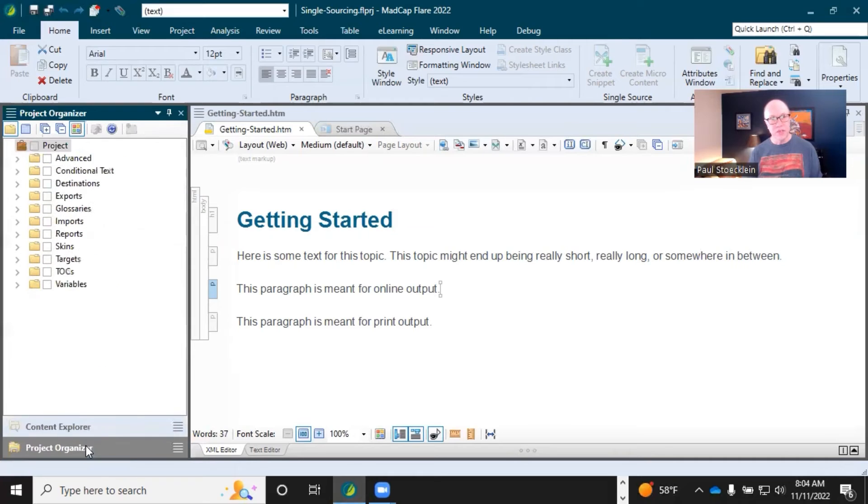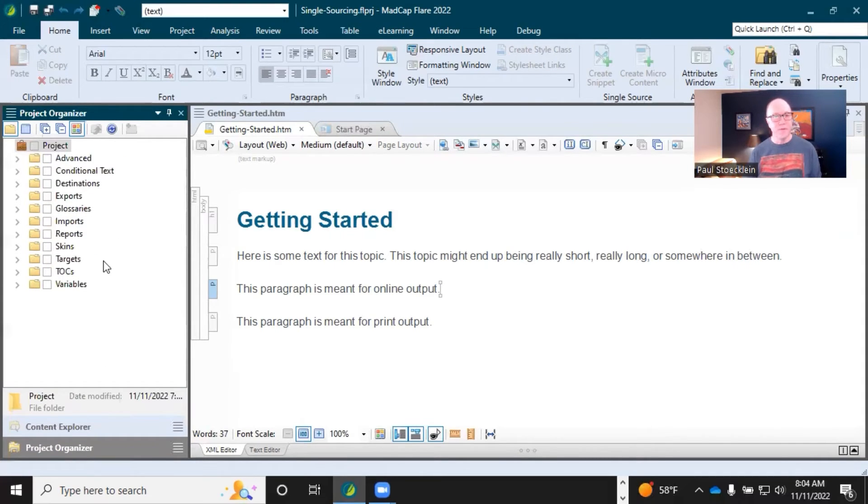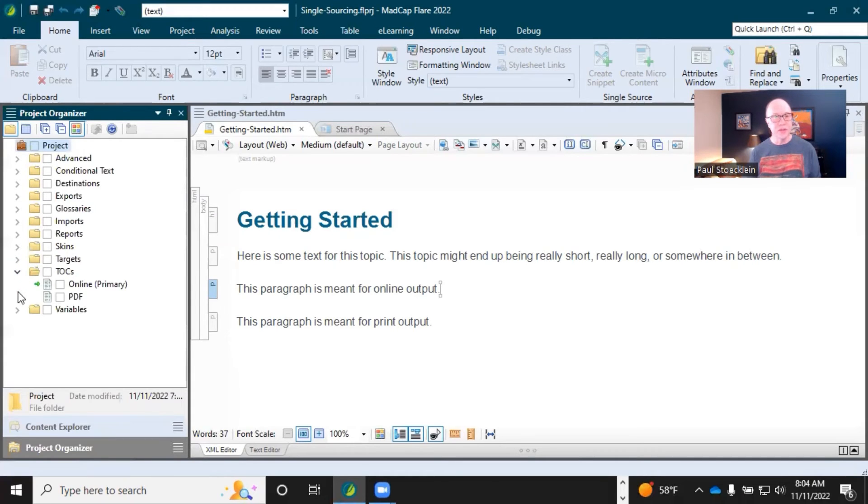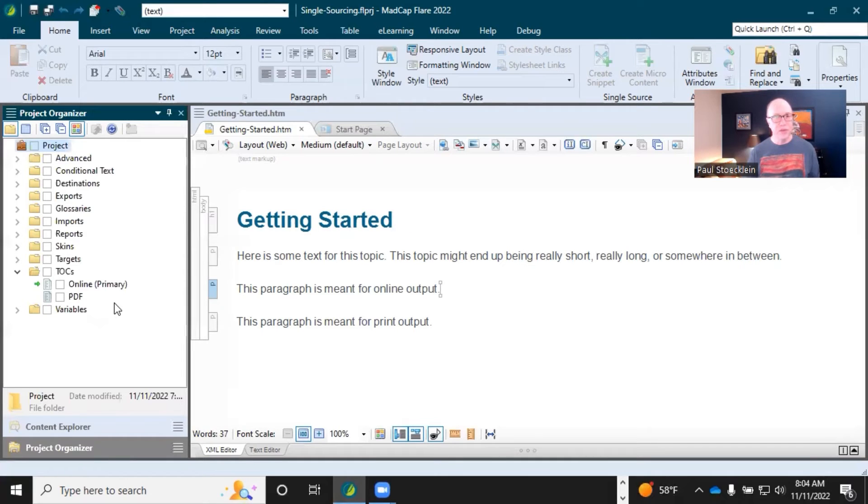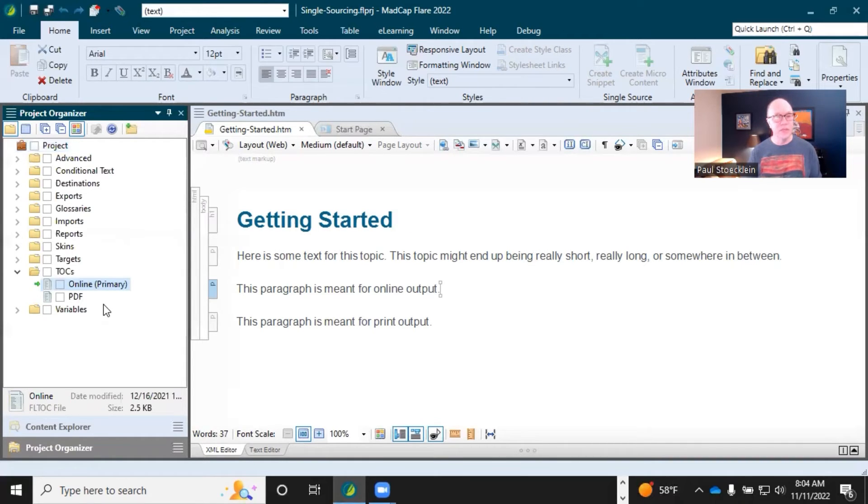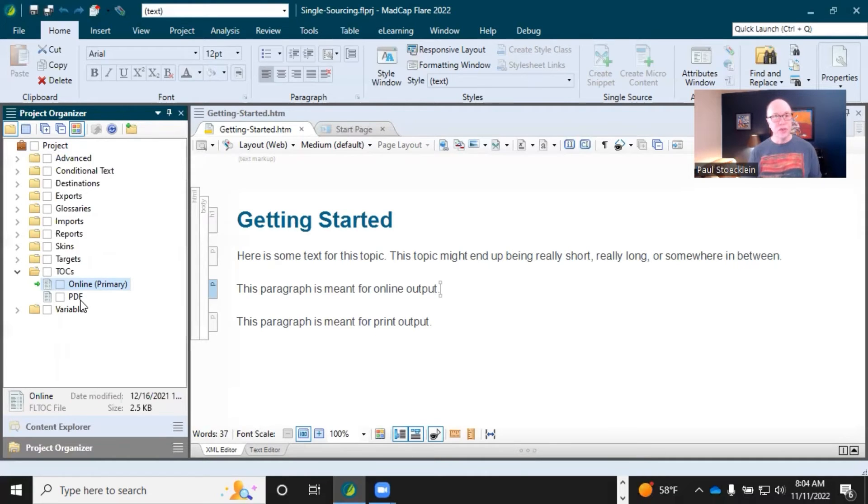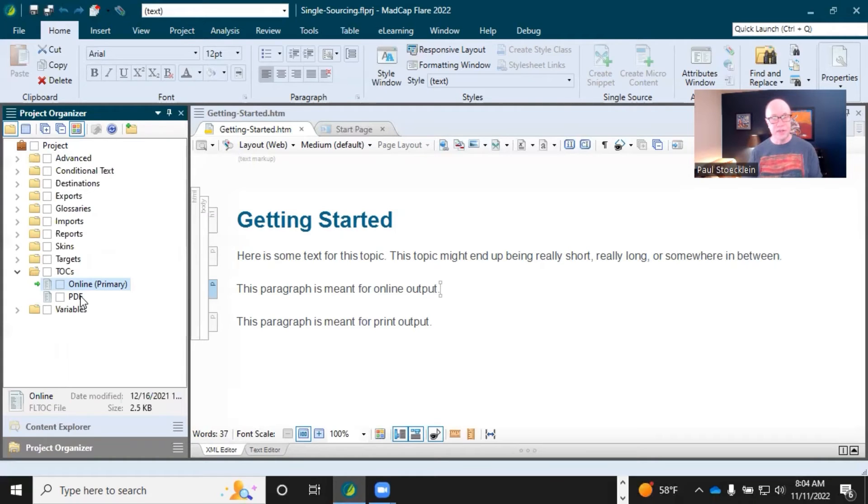Come here to the project organizer and there's a bunch more files in here. For example, TOCs, right? So you want to create TOCs with your output? Well, you can create multiple TOCs if you want, or you could create one TOC and reuse it in different outputs.